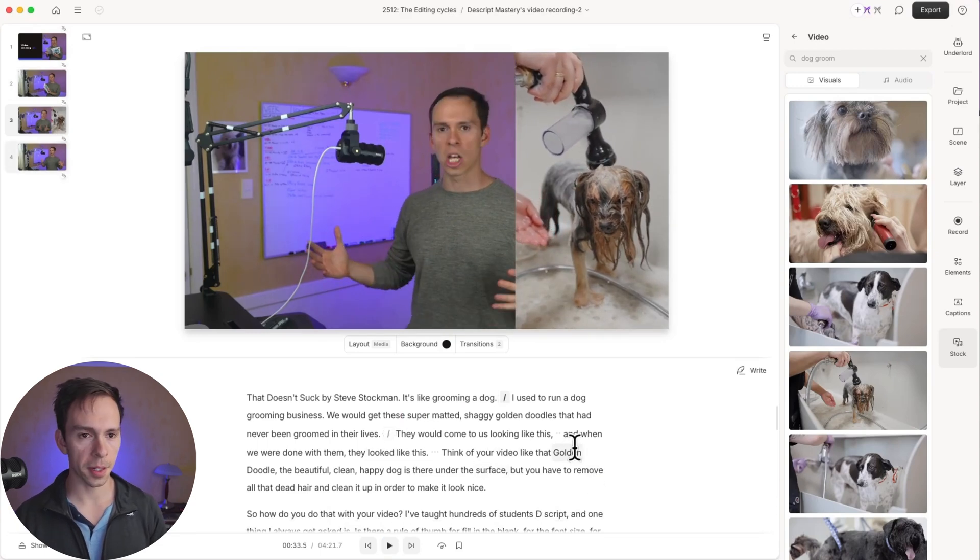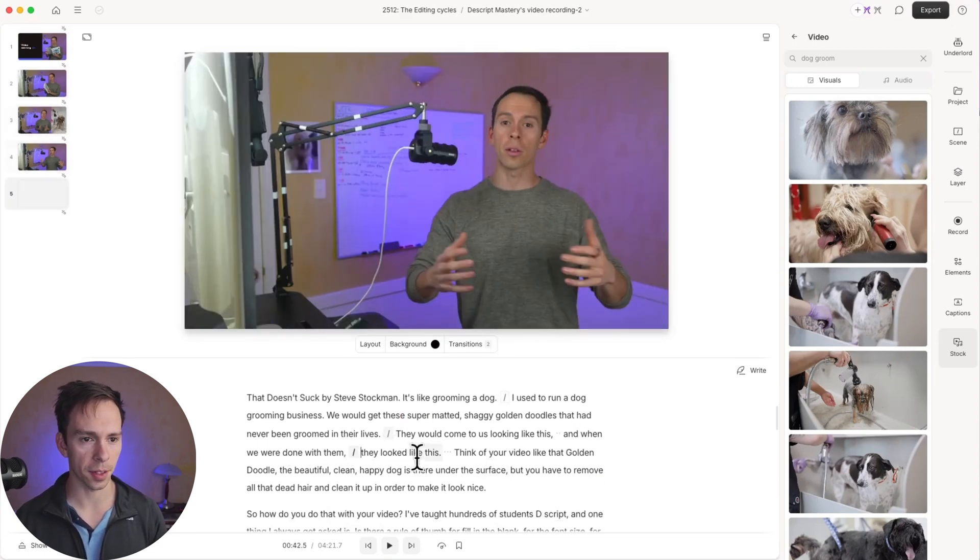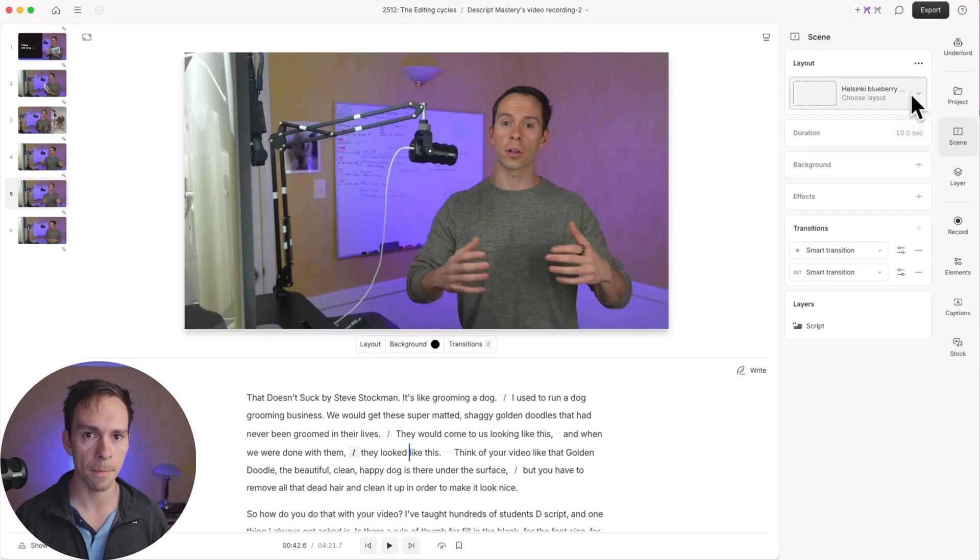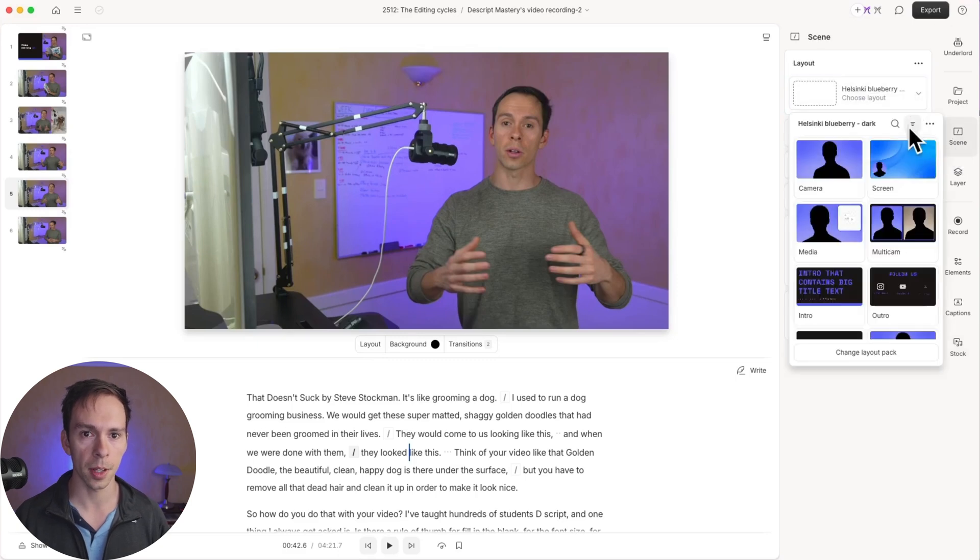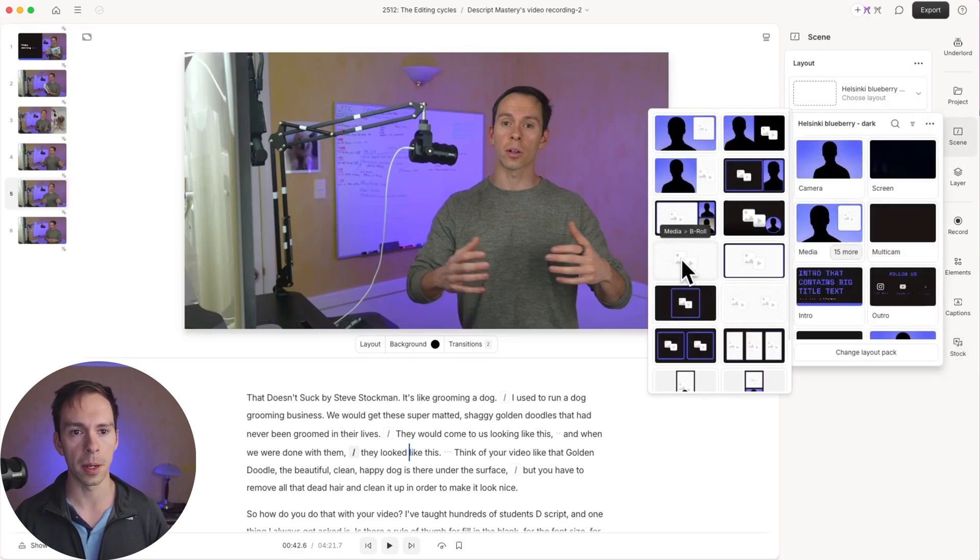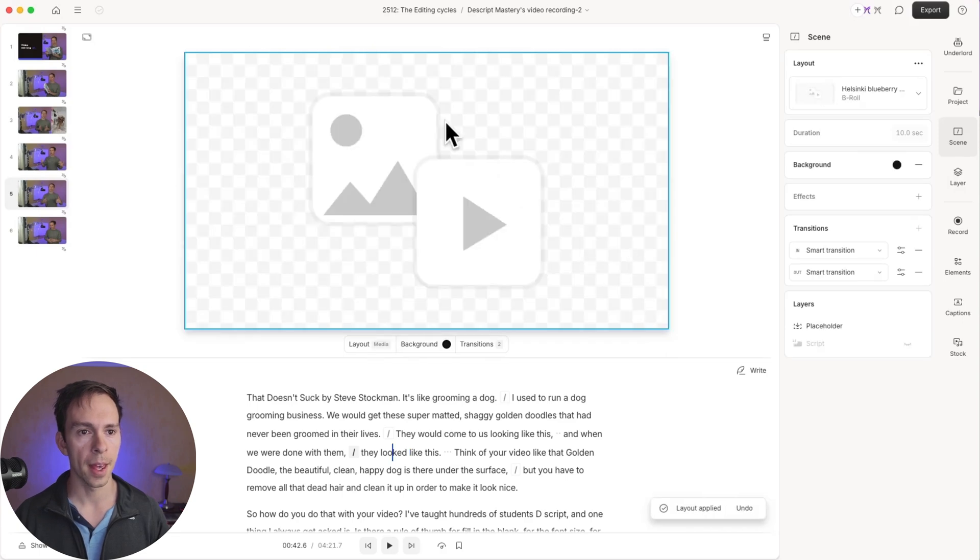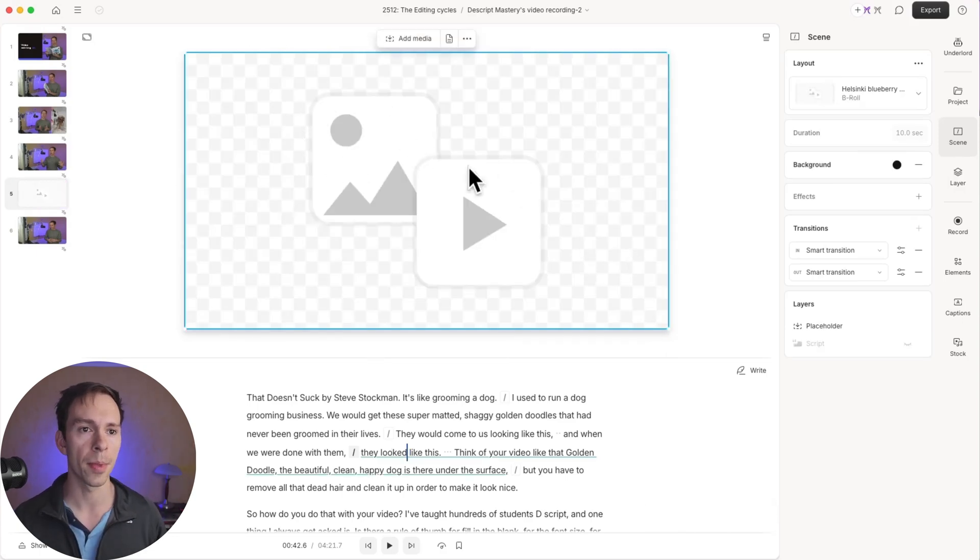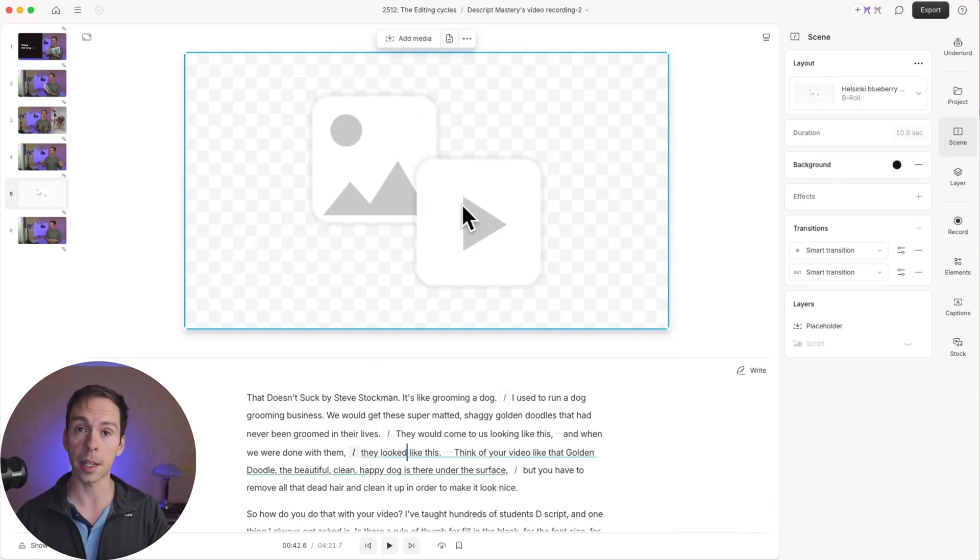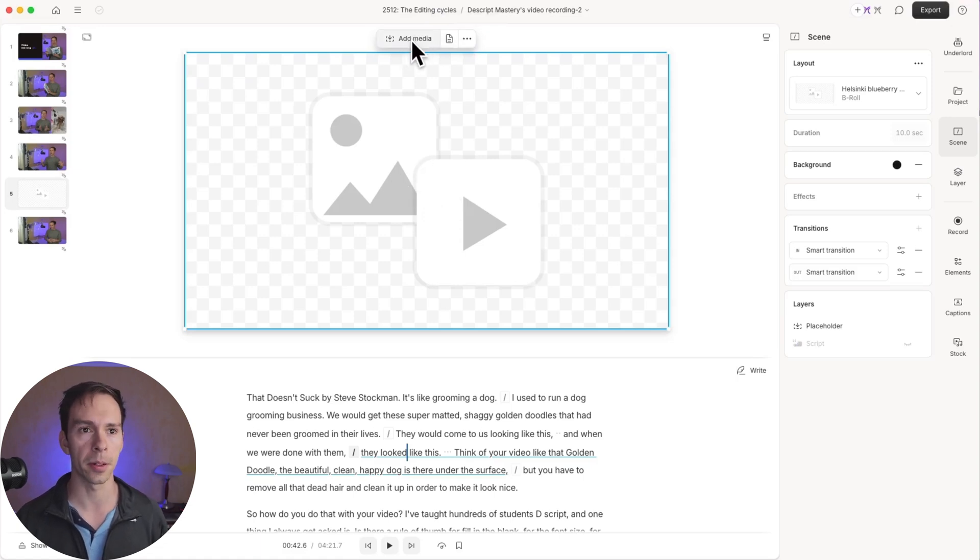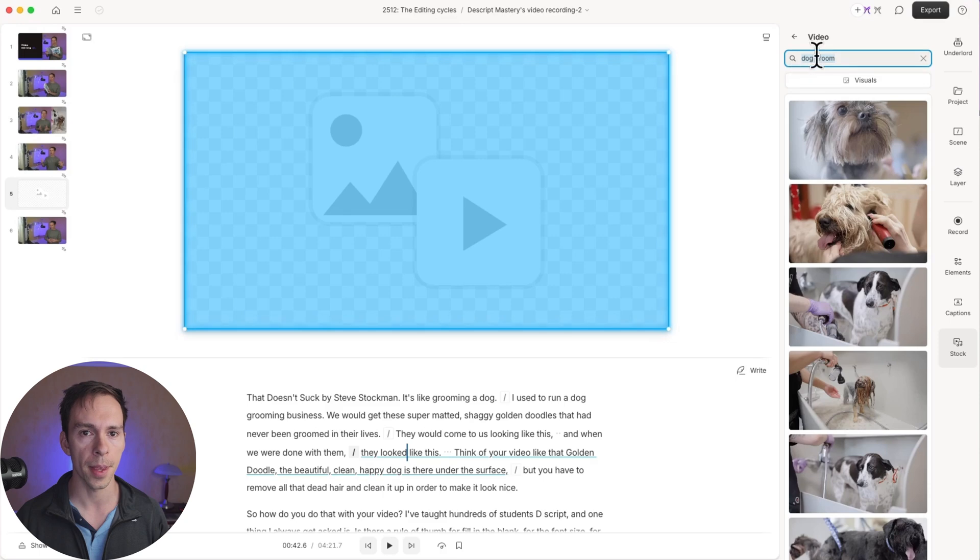And then a couple of sentences down I say, and when we were done with them, they looked like this. This time I'm going to go to scene, choose layout media. I'm going to go to a full screen B-roll. So I'm going to click on that. And you see my placeholder takes up the whole scene this time.